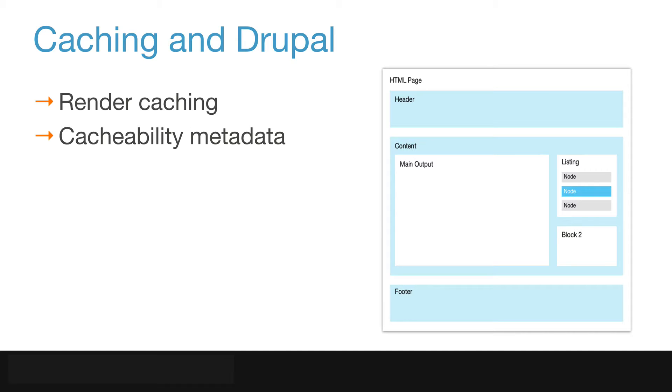Render cache is active by default for all entities, which means that the output of all entities is cached once viewed. Whenever an entity is changed, or something that is referenced by that entity changes, the cache is cleared automatically, thanks to cache tags.